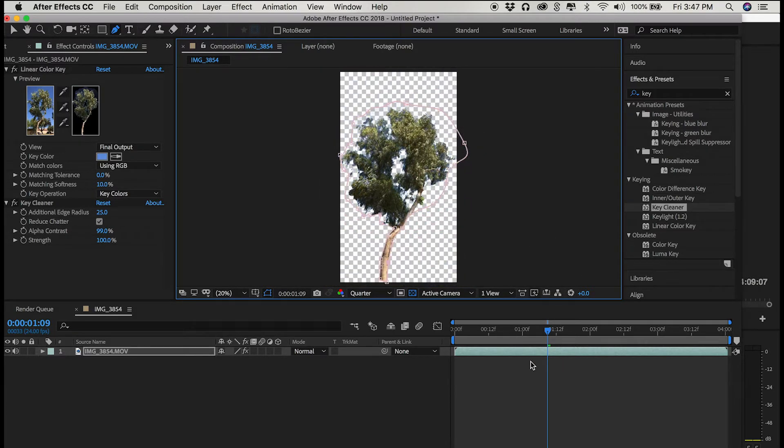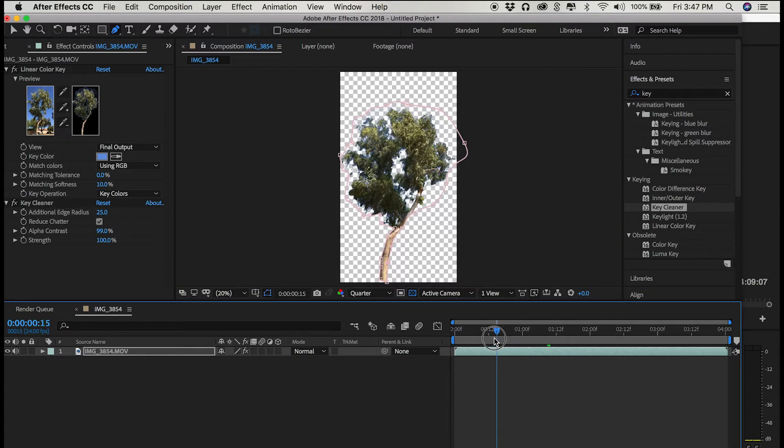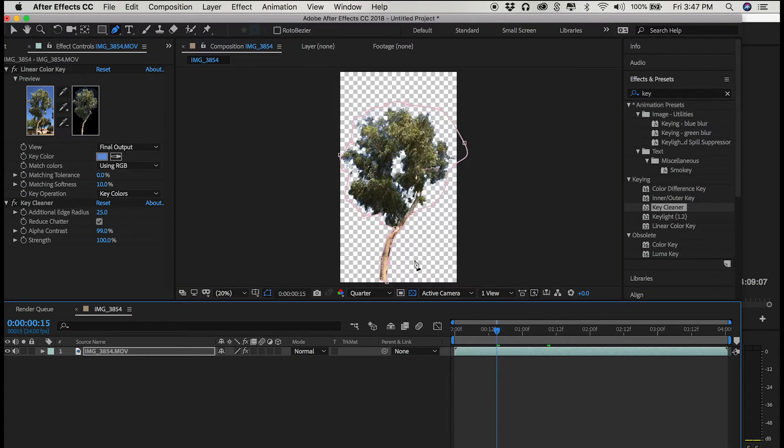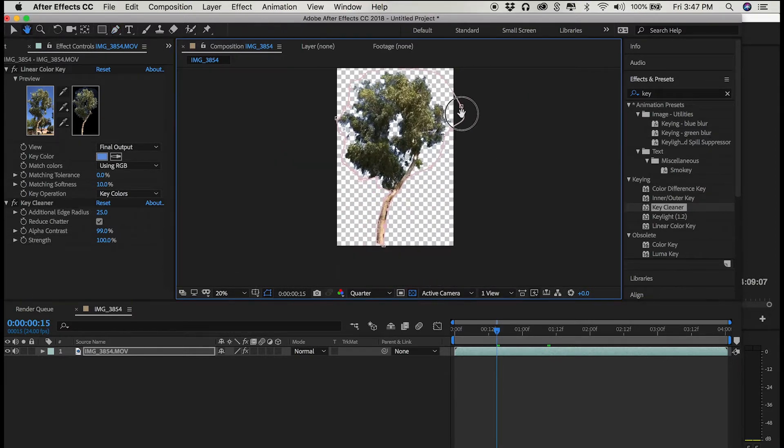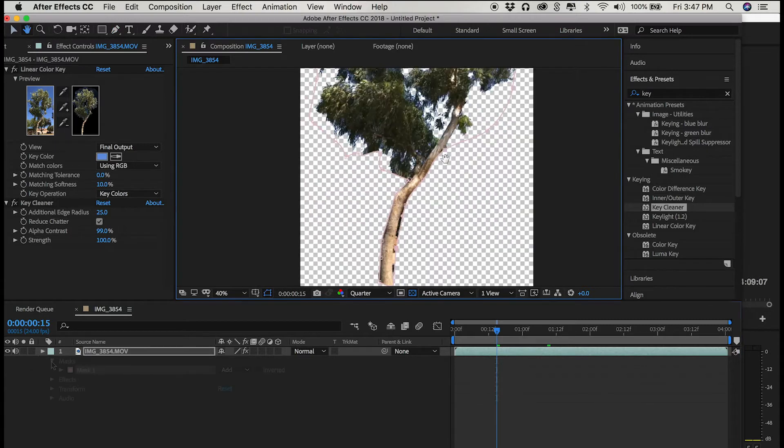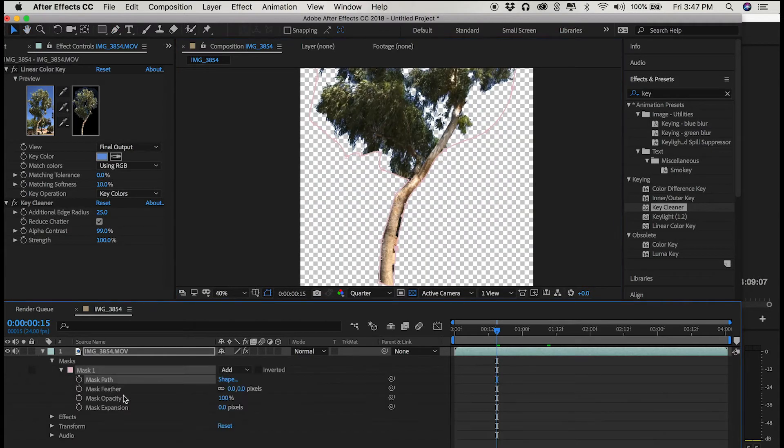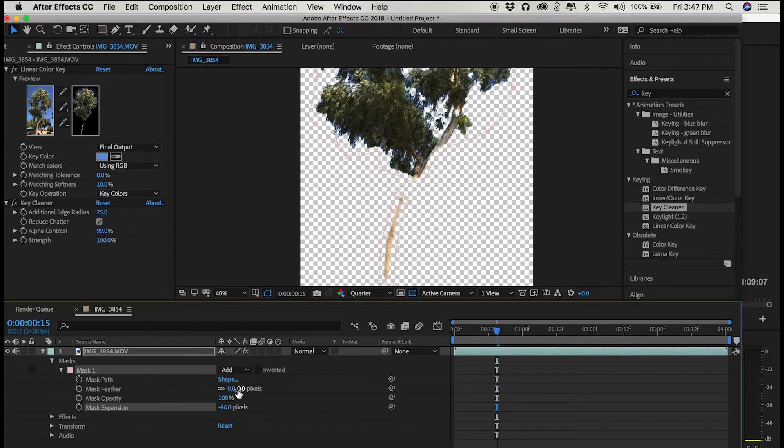When I've drawn my mask, I'll give it a little bit of feathering, do some adjustments. And then after a certain point, I am left with a tree against nothing. This nothing is called the alpha, this checkerboard pattern you see here.